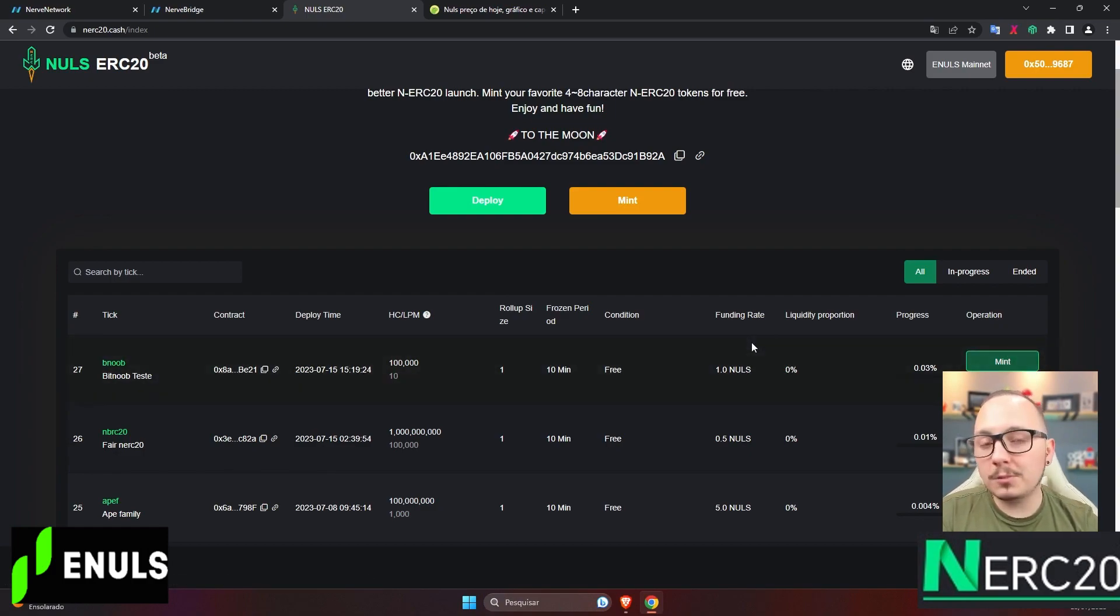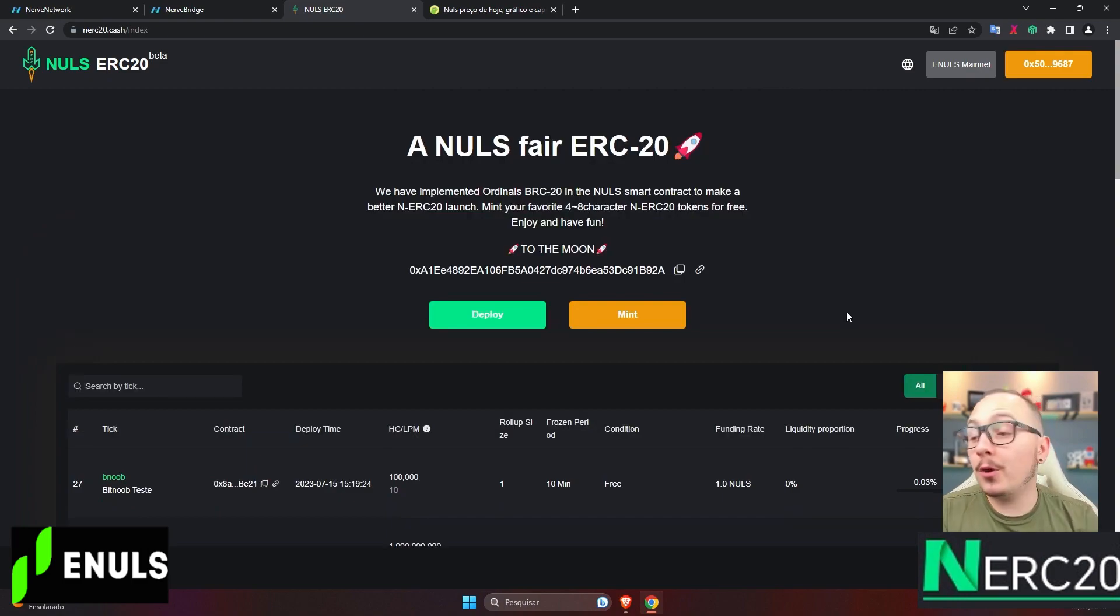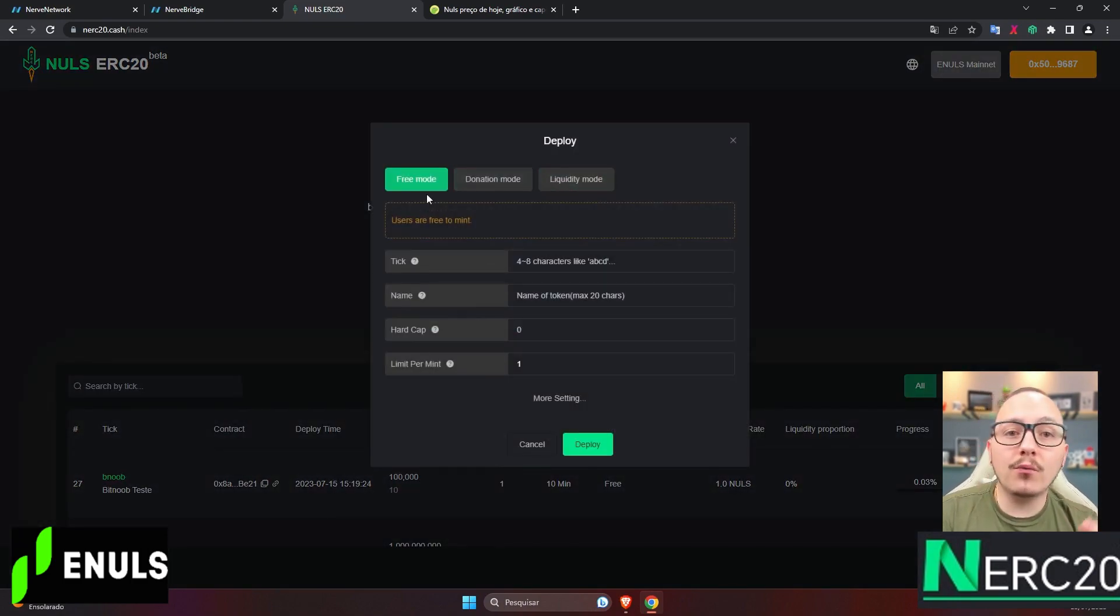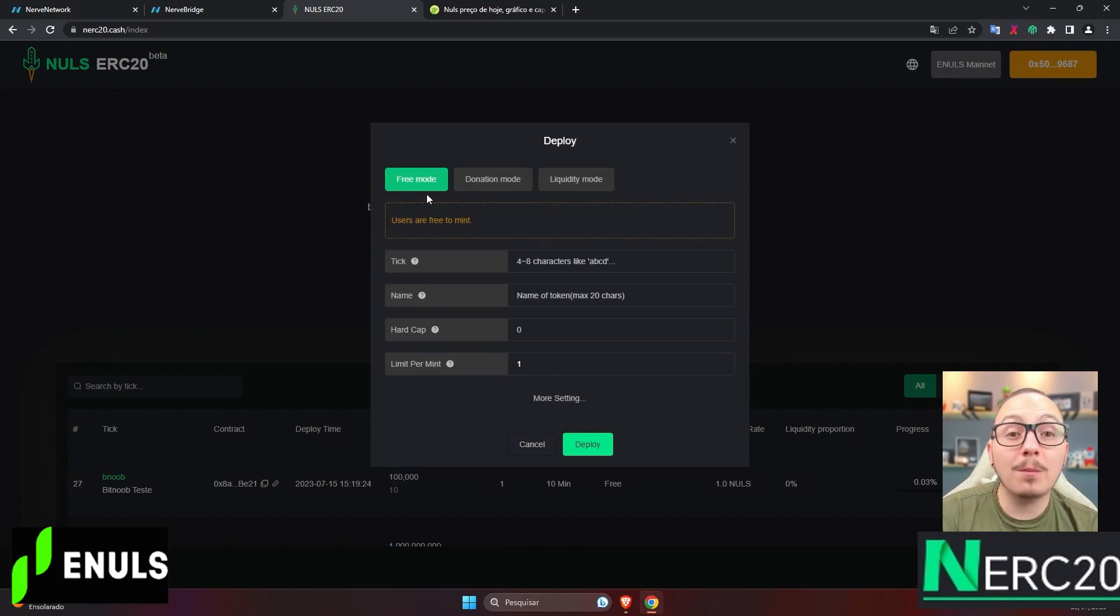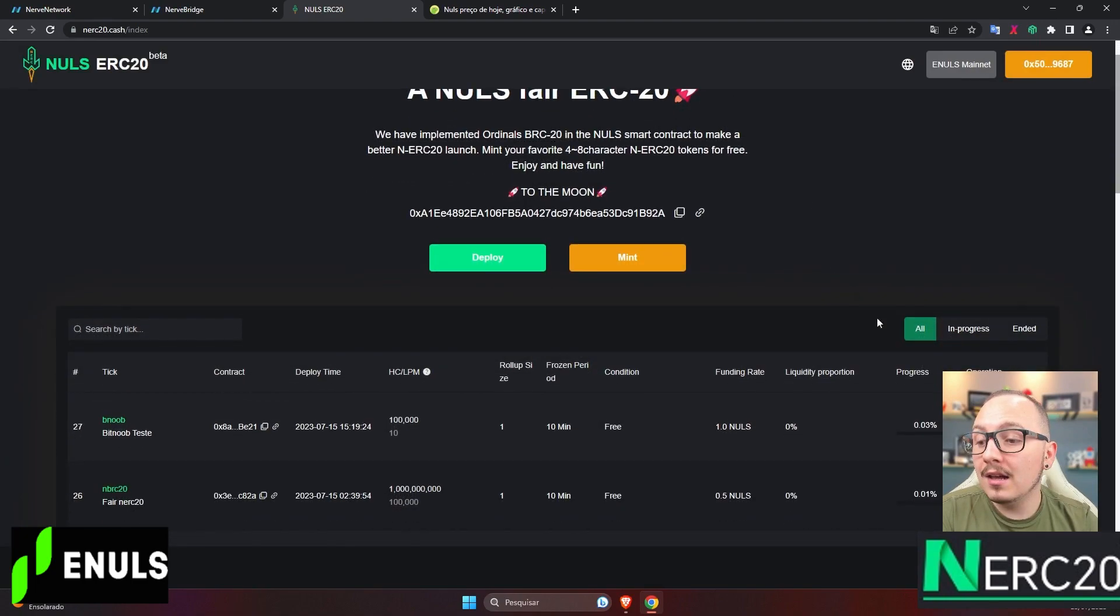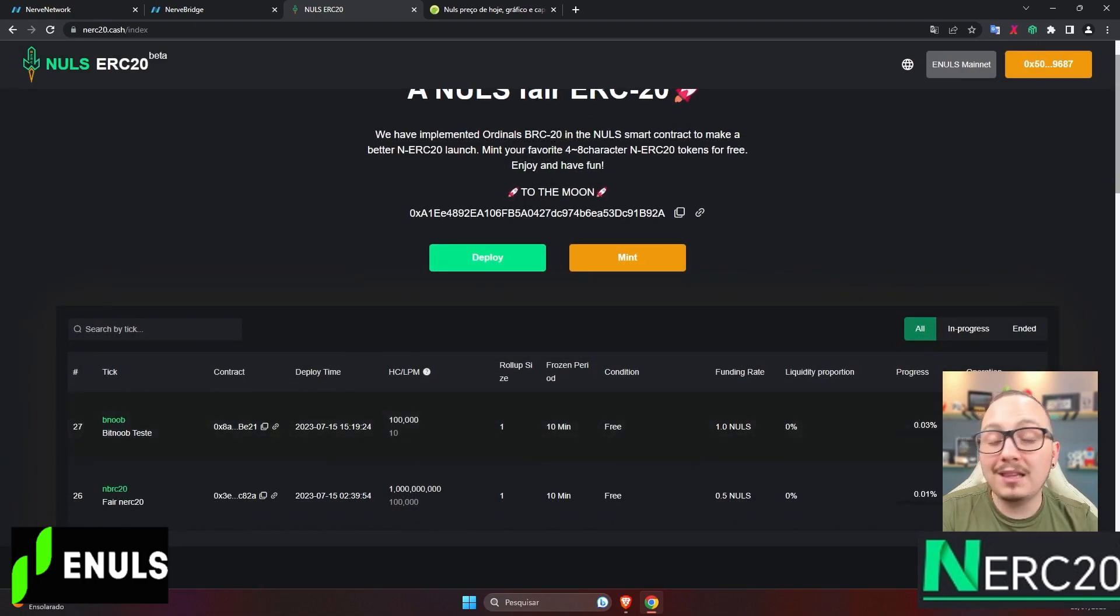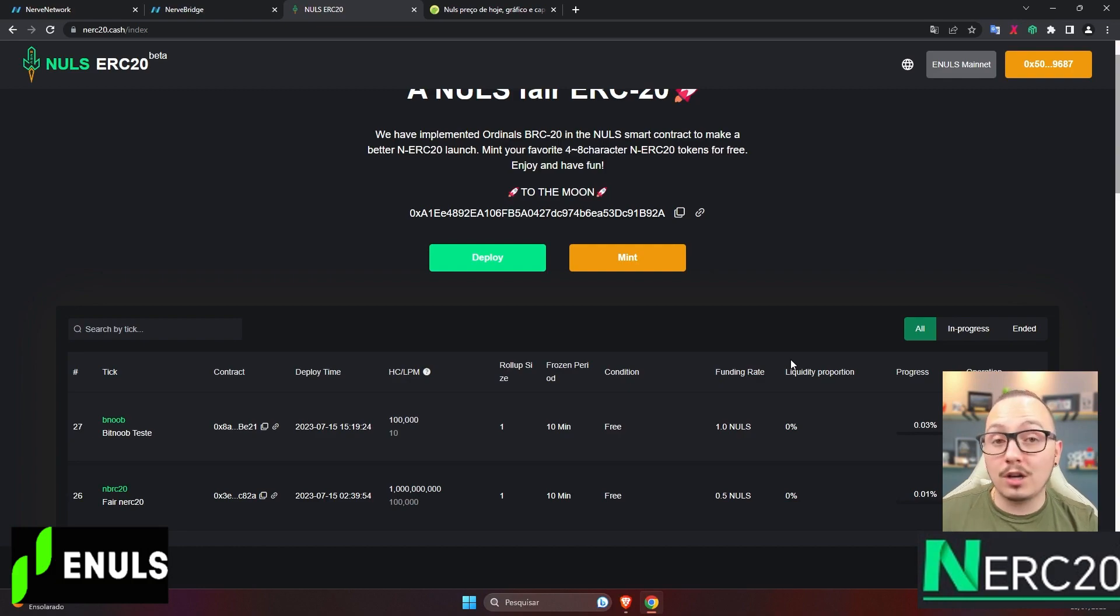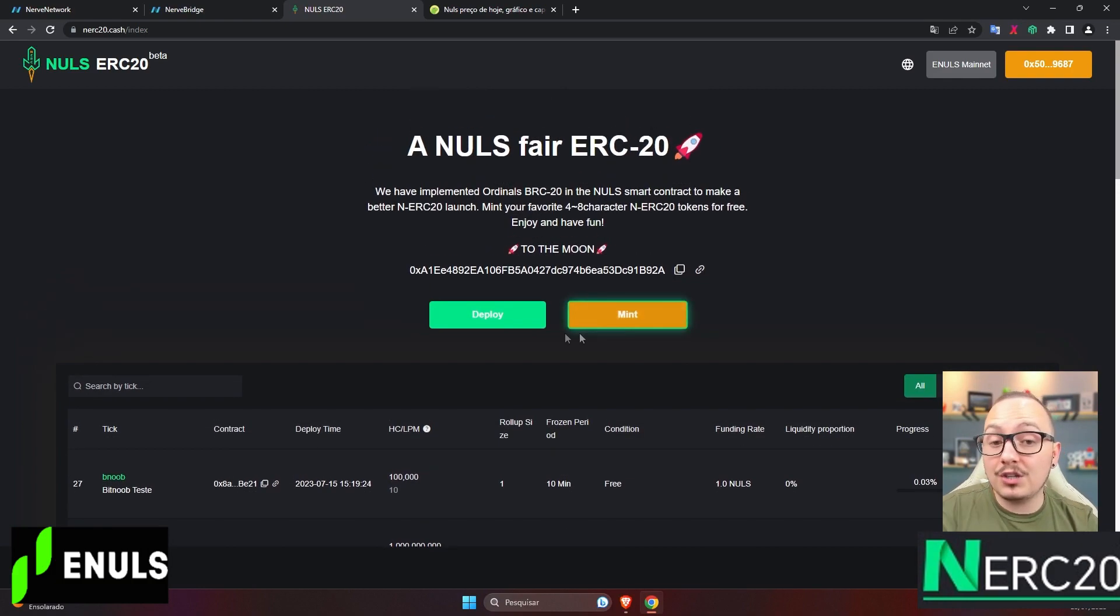To create your own token, you need to understand these three modes. The first is the free mode, which functions like an airdrop of these tokens. People won't have to pay anything to mint it. Basically, they'll find it in the list, mint it here, and won't pay anything to you. They'll only pay the Nulls blockchain network fee, which is very low.